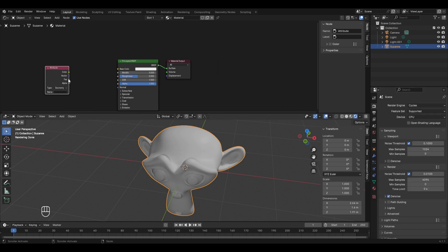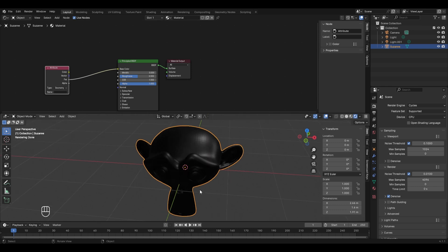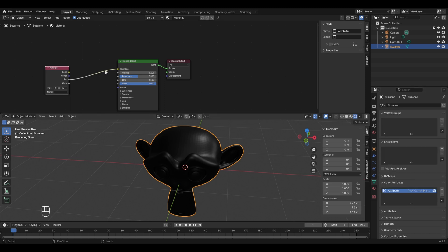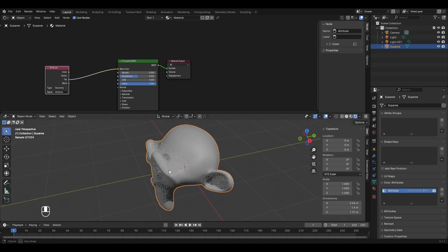Connect the Attribute node's Factor socket to the Base Color of the Principled BSDF. The model turns black because the specific attribute name hasn't been assigned. Click the Name field in the Attribute node, type 'attribute', and press Enter — now the Suzanne model displays the smudge or dirt effect.